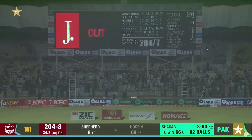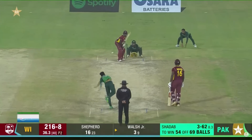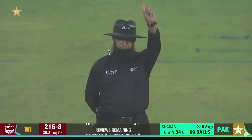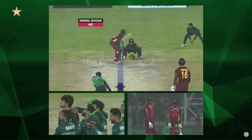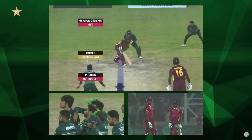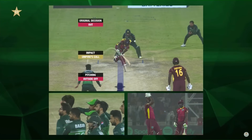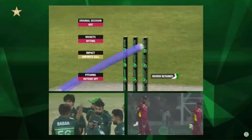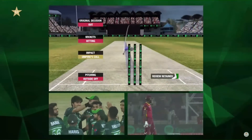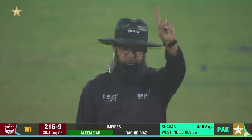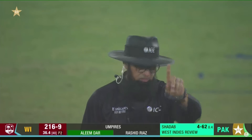On the big screen. Impact — umpire's call. Wickets hitting. Please signal. And the decision stays.